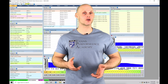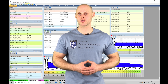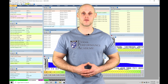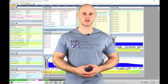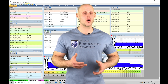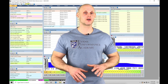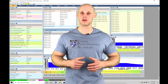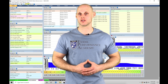Welcome to ECU Masters Training Part 22. In this video, we're going to take a look at working with our engine protection features in our EMU Black software. These are going to be things such as oil temp protection, oil pressure protection, lean protection, overheating protection, among many others. We're going to take a look at how to set all of them up in this video.